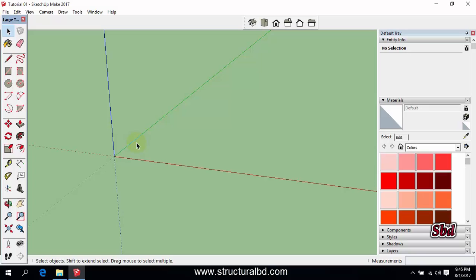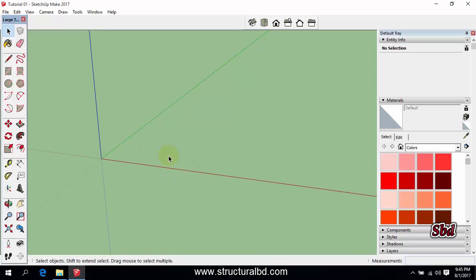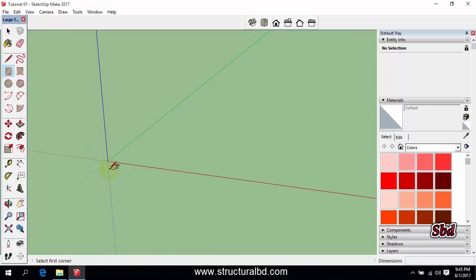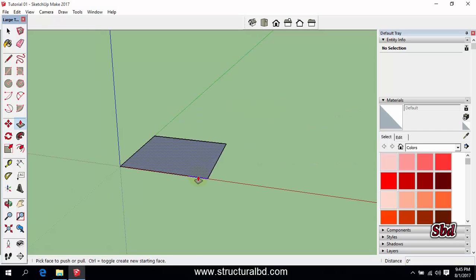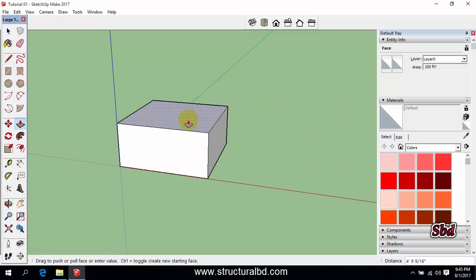Hello friends, welcome to my next video tutorial of SketchUp Pro 2017. In this video I'm going to show you how to divide any object. To start, draw a rectangle — say 10 feet by 10 feet.